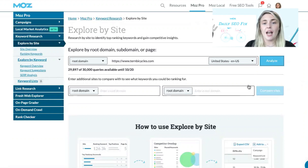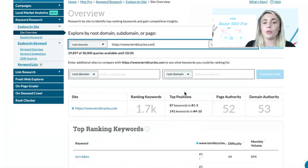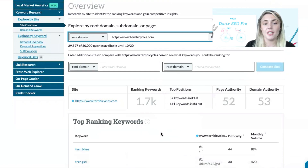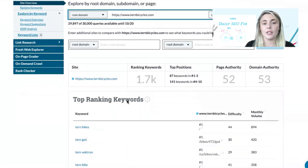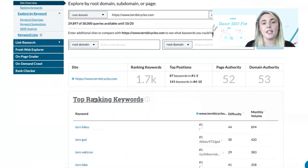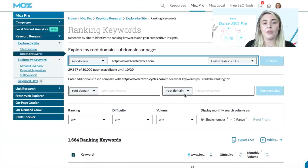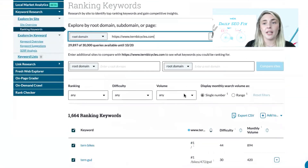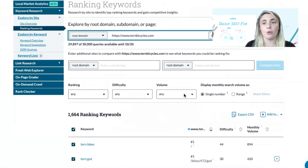Click on Analyze and it will show you the number of ranking keywords as well as their top positions. If we scroll down and click on Top Ranking Keywords, it will give us a list of the ranking keywords for that URL.